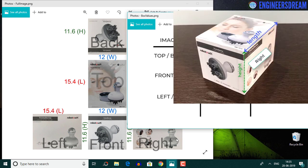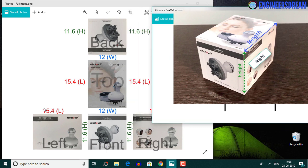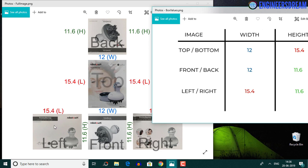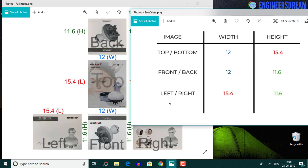For the left and right images, in the real world the left and right sides have length and height values, but as a 2D image the length value is converted to width and the height values remain as they are. So the left and right images will have a width of 15.4 as the length is converted to width, and a height of 11.6.